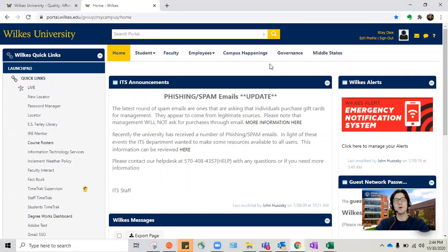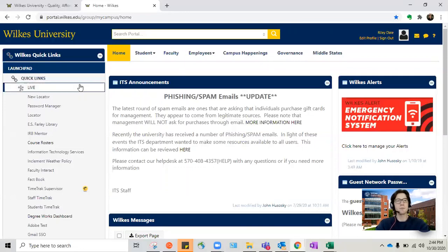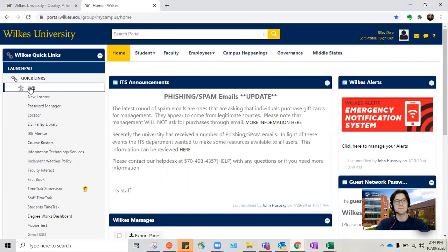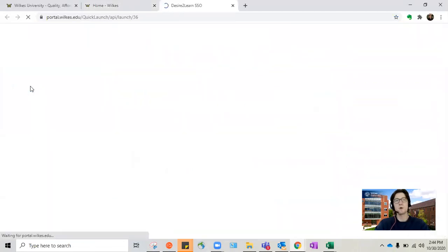If you don't already know how to log into the student portal, make sure to check out the video that we did on that. Once you've successfully logged in, navigate to the LIVE hyperlink in the upper left hand corner of the launch pad. You can find this by looking for the little puzzle piece. Once you click this it will take you to the program that houses all of your online courses.